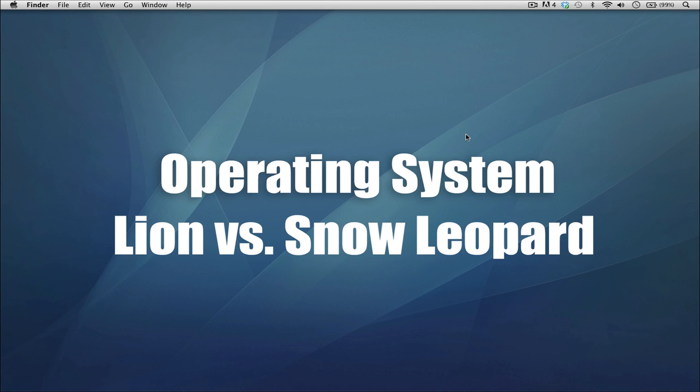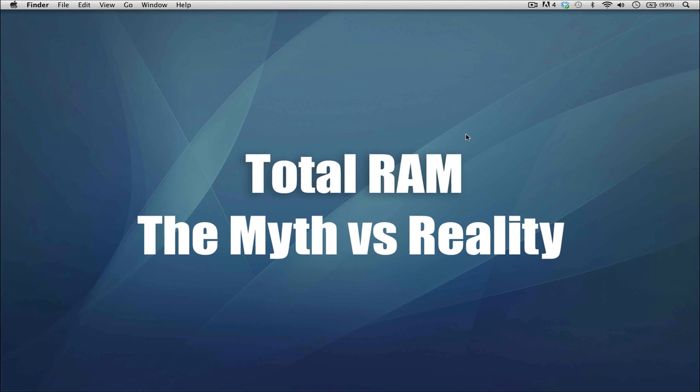Second thing is total RAM—the myth versus reality. If you go to Apple's website, you'll see it says you need at least four gigabytes to run this program. That's the reality, but the myth is you need four gigabytes to just open the program. In order to use the program, you need more than four. If you have four gigabytes of RAM and you open Final Cut Pro 10, you are going to edit smoothly if you don't have anything else open.